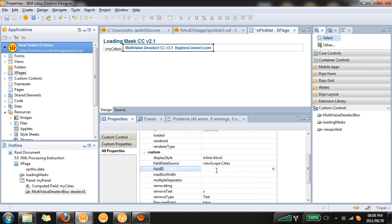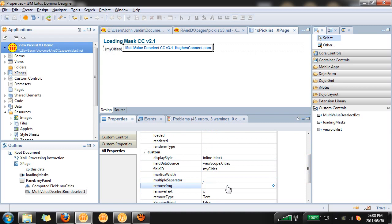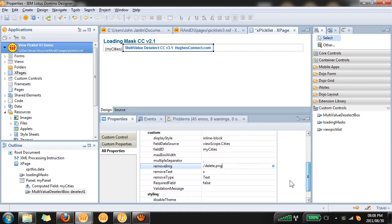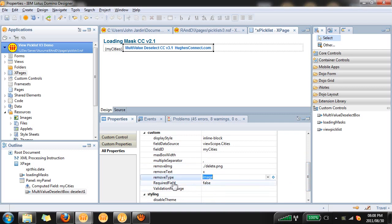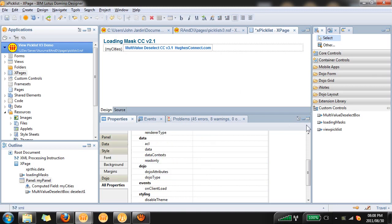The field ID is the computed field that will be populated which will be my cities. The multi value separator will use commas. The remove image will use the delete.png that we copied over and we add that by adding ./delete.png. The remove type will be an image and you can also specify if it's a required field. That's our deselect control out of the way.